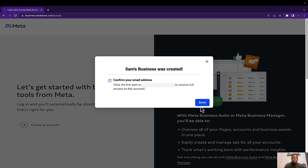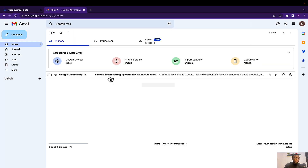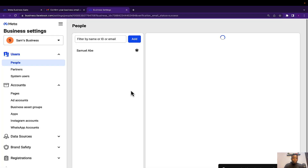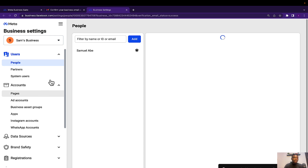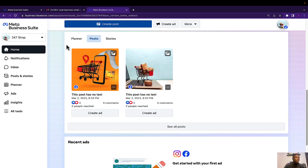Once you are done with this, you need to check your email for a verification message. Facebook is going to send the verification message to your email inbox. Come to your email and confirm your business email address by clicking 'Confirm Now.' Once you click confirm, you are going to be brought to this interface, meaning your Facebook Business Manager account has been created. If you have other Business Manager accounts, just click on this dropdown button to see the list.